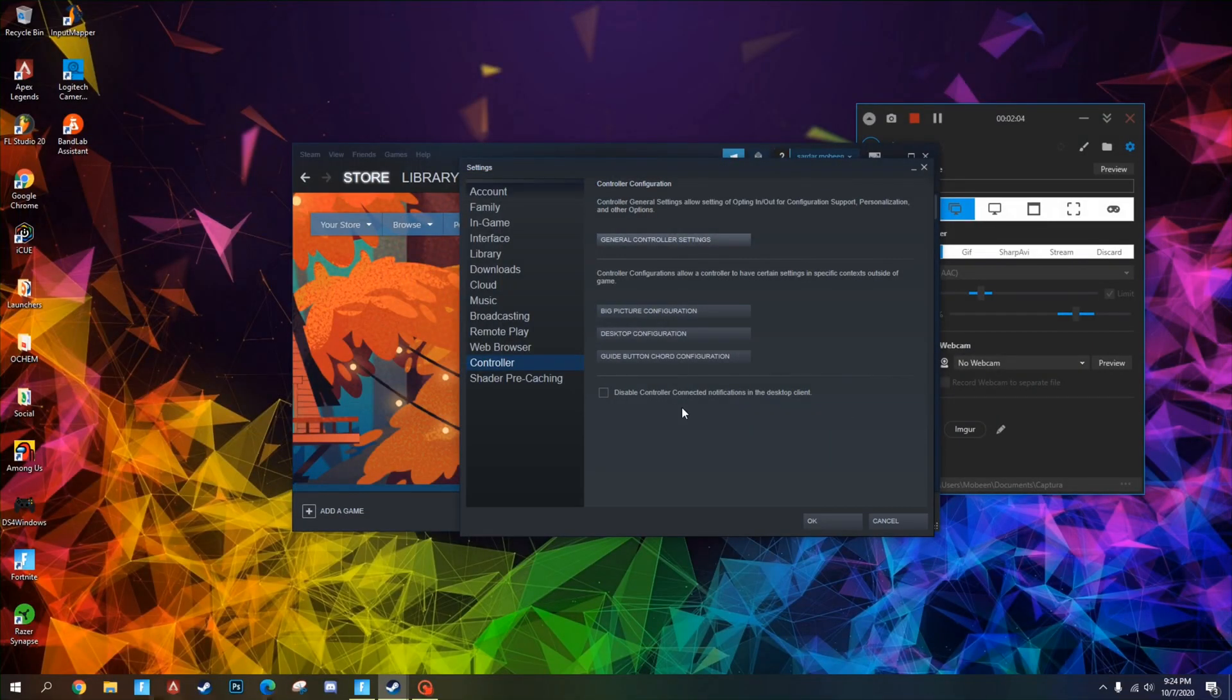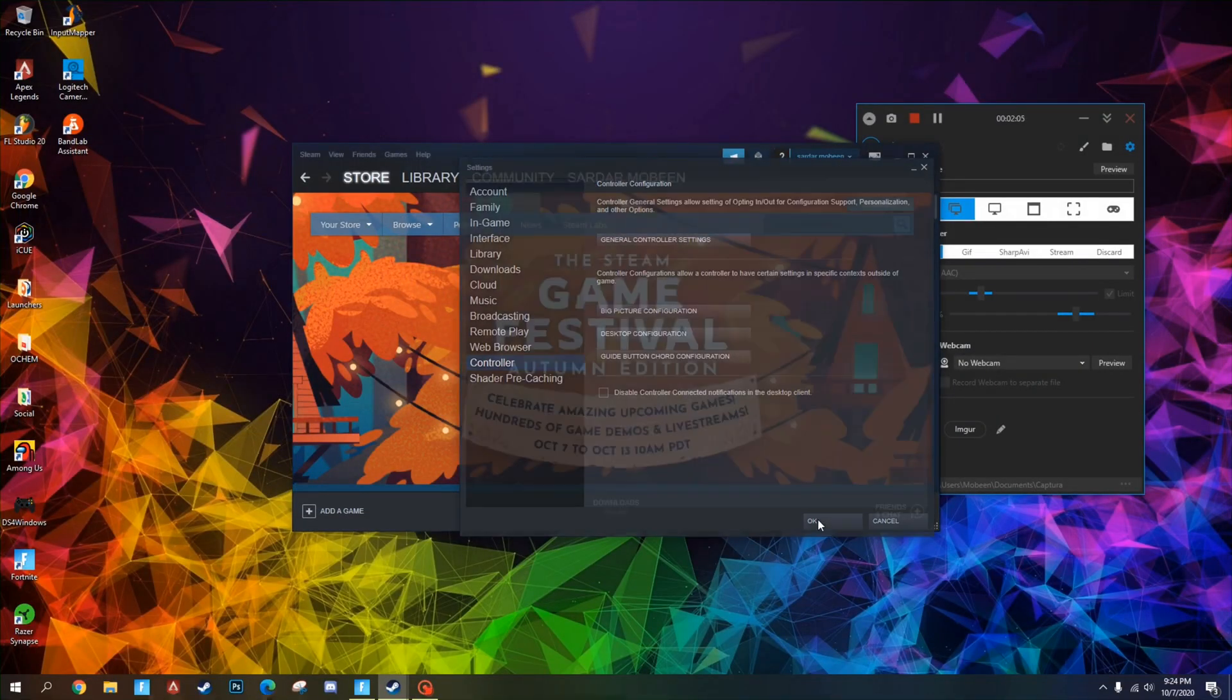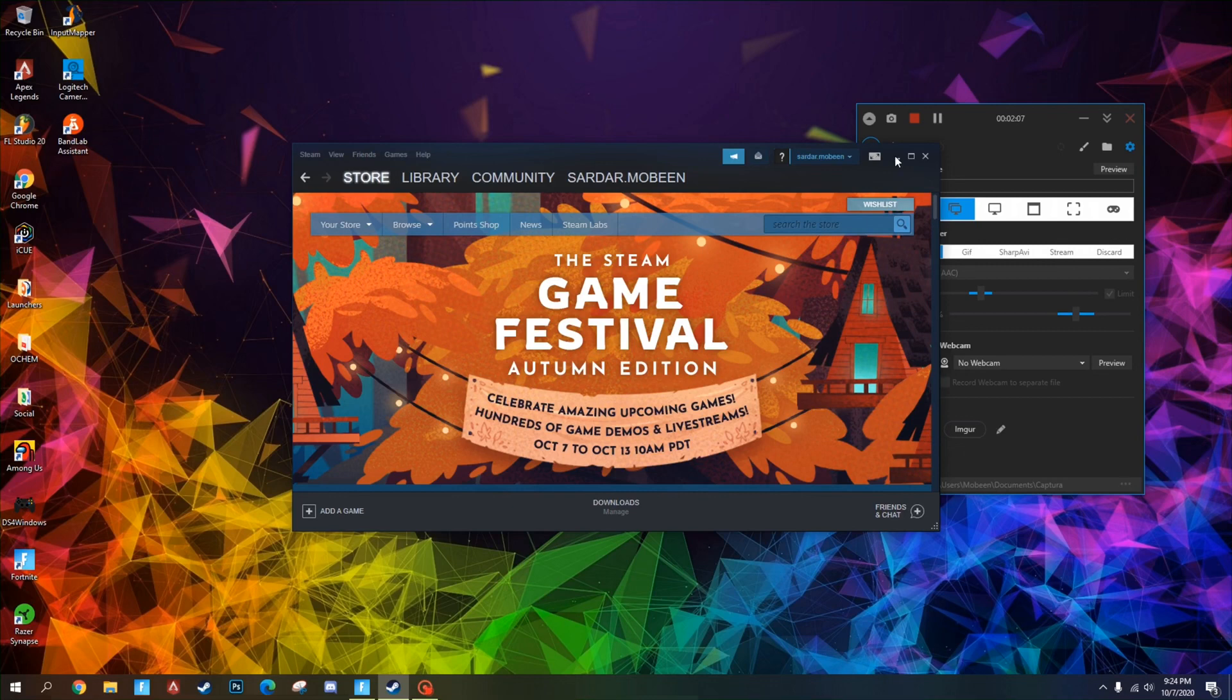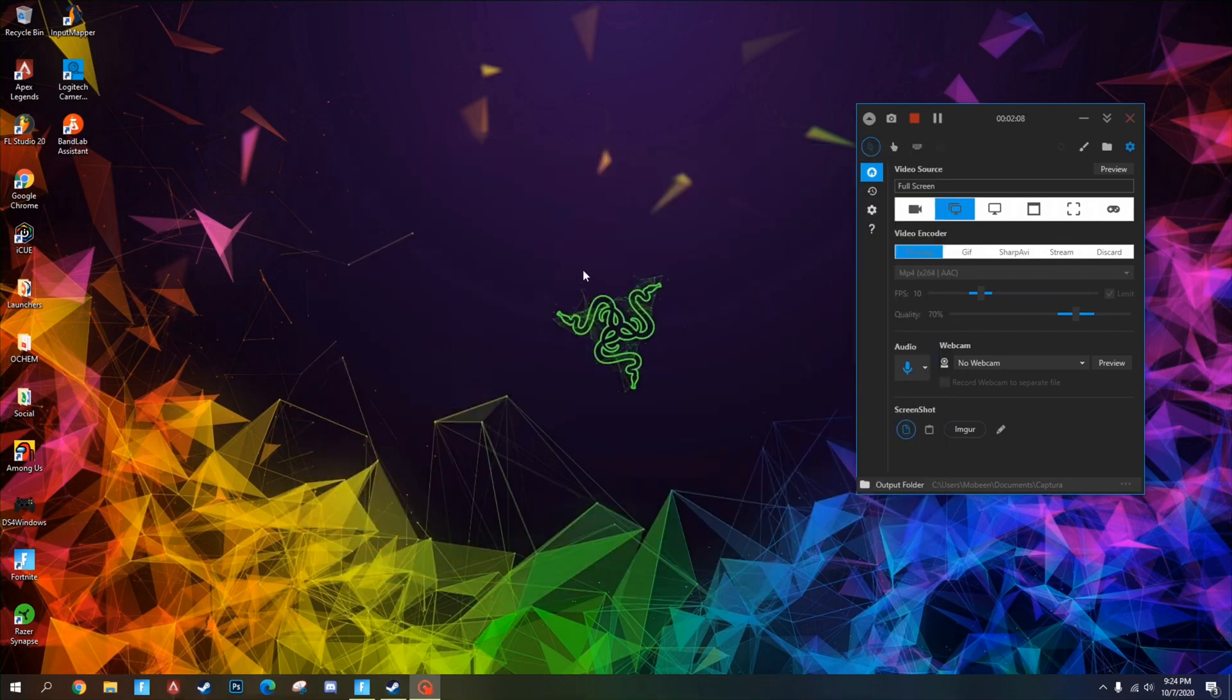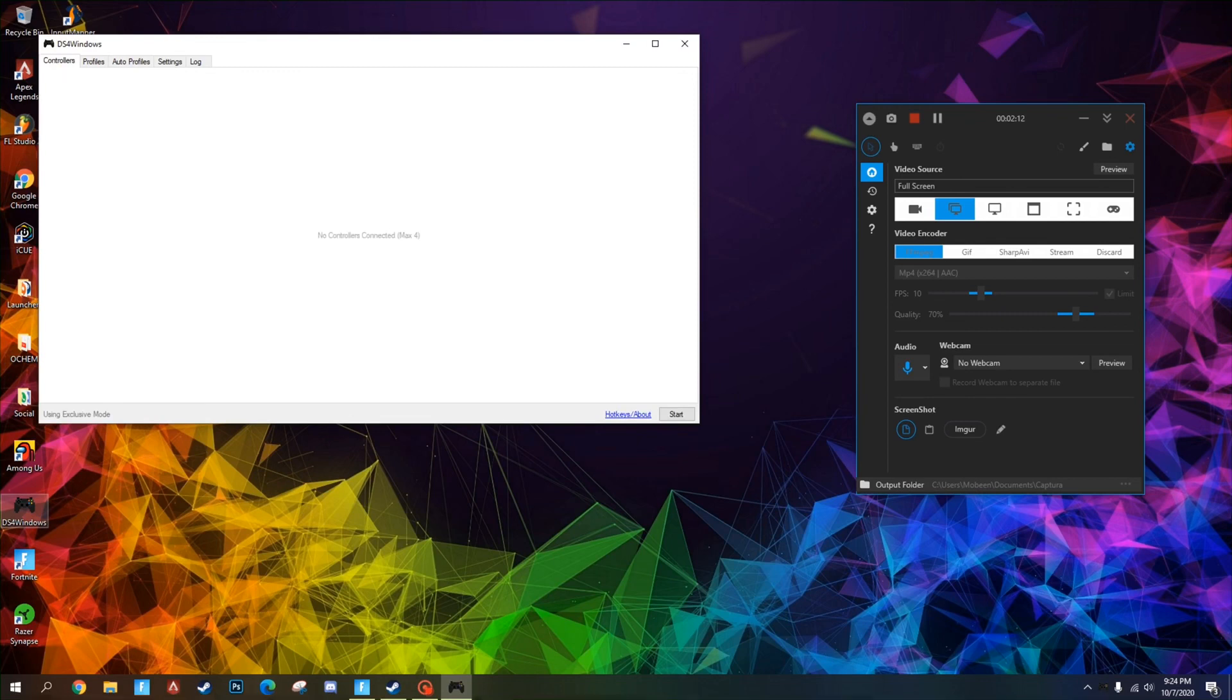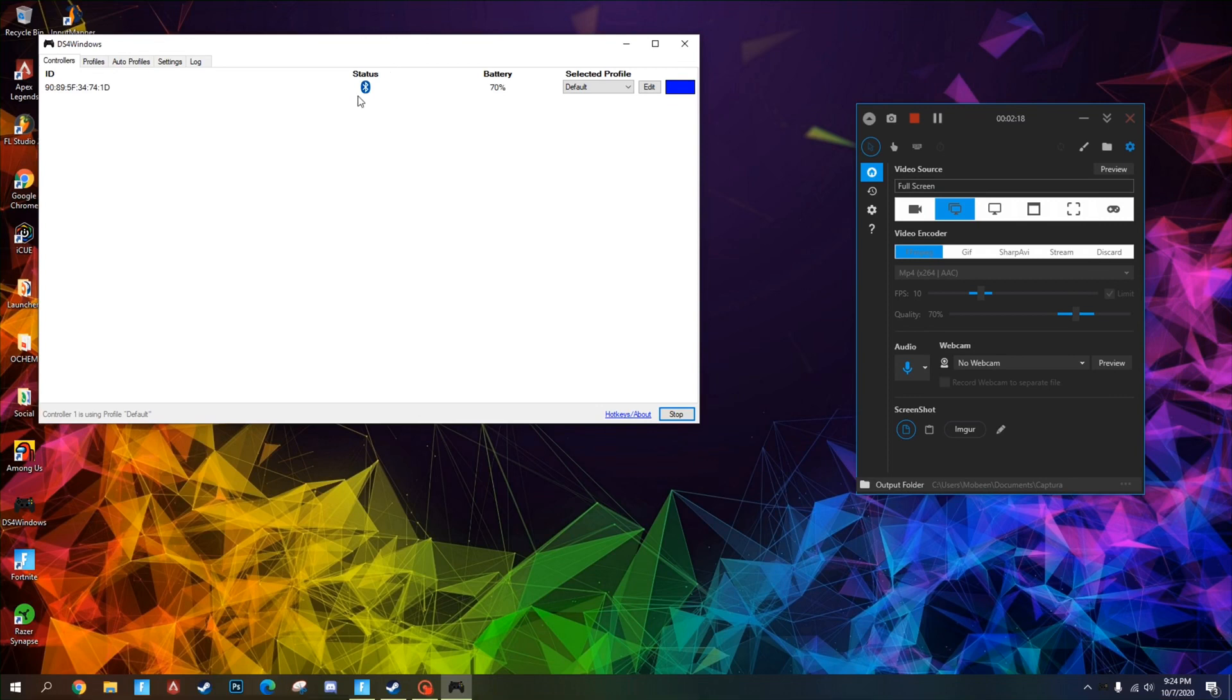Then you want to go to DS4 for Windows. You want to run it and you're going to have this running in the background while you're playing. As you can see, the status over here shows that I'm connected by Bluetooth.